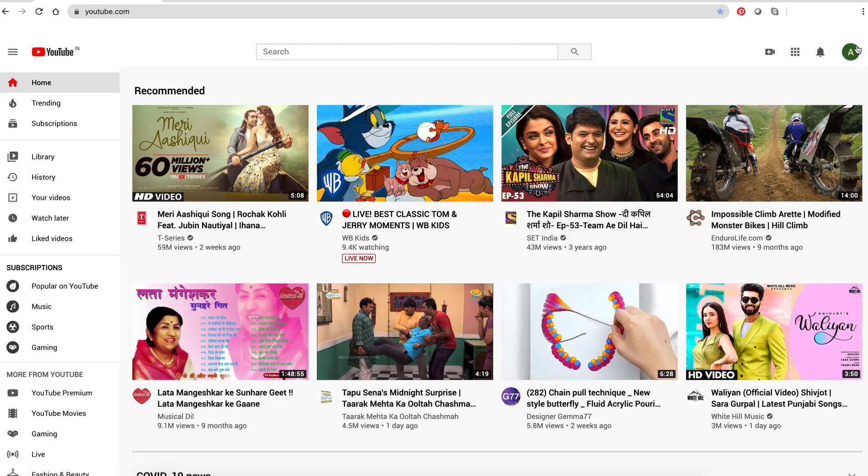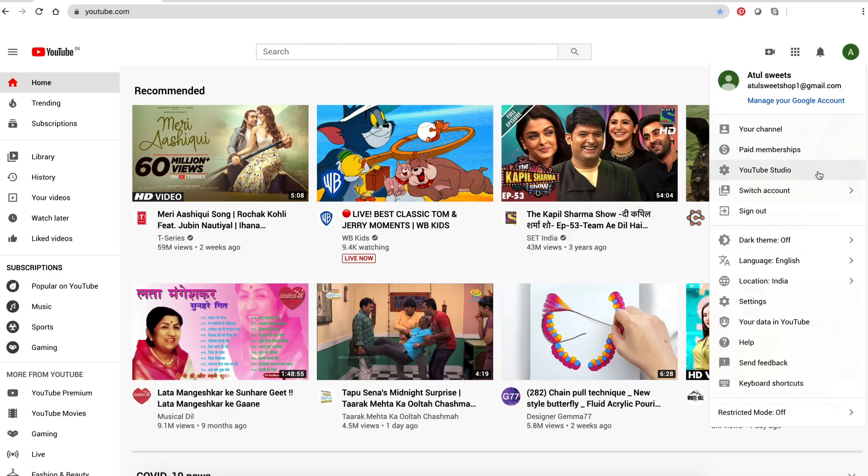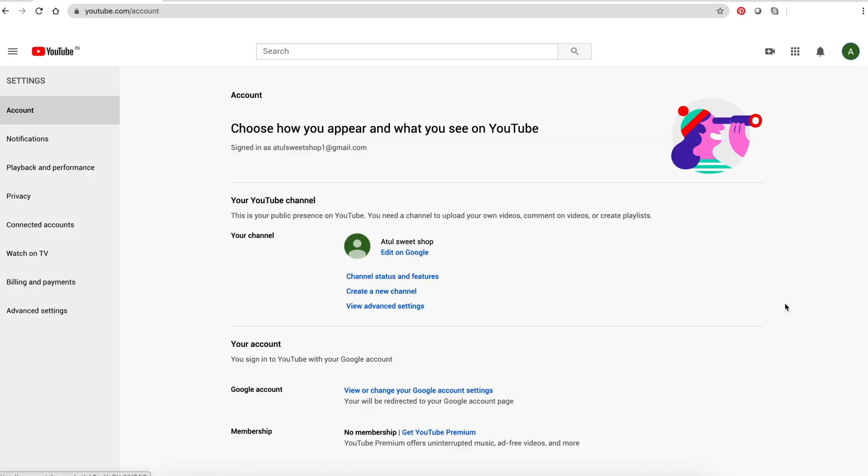Click on your channel icon. Go to settings. Click on create a new channel.